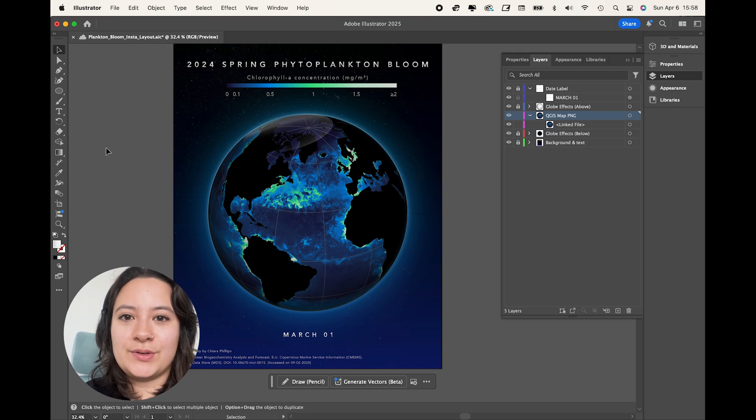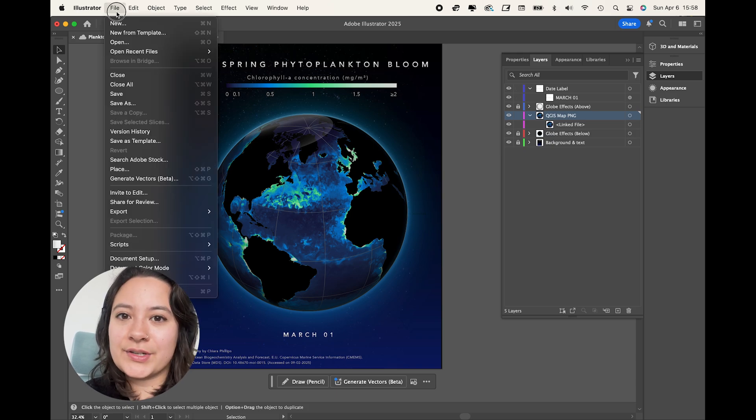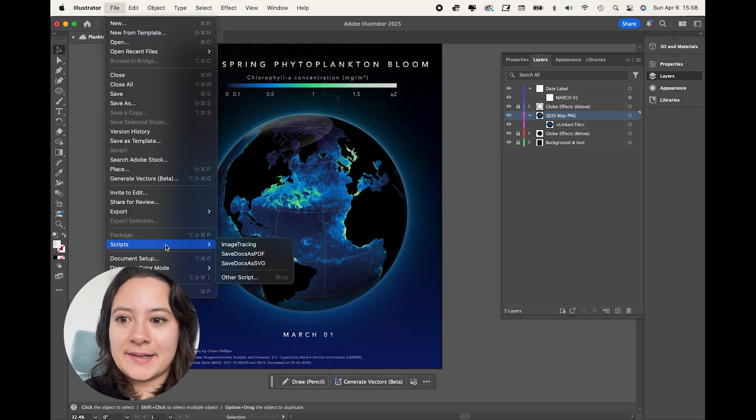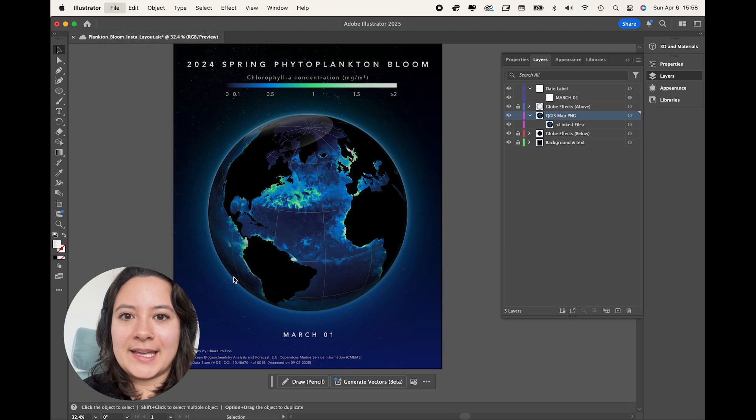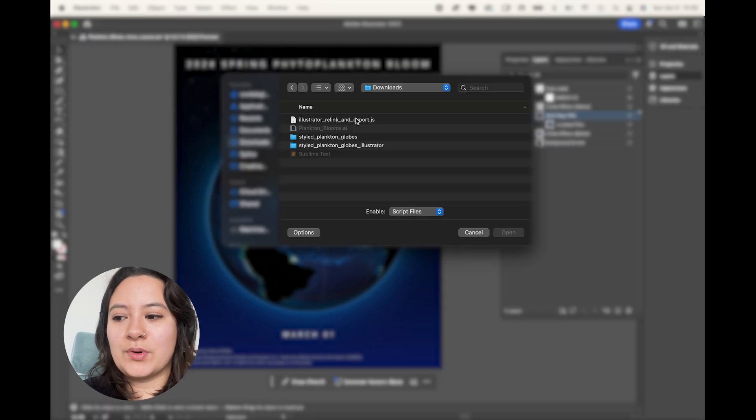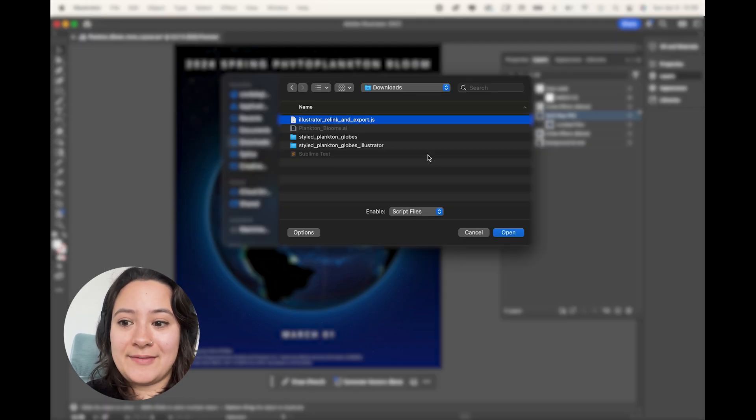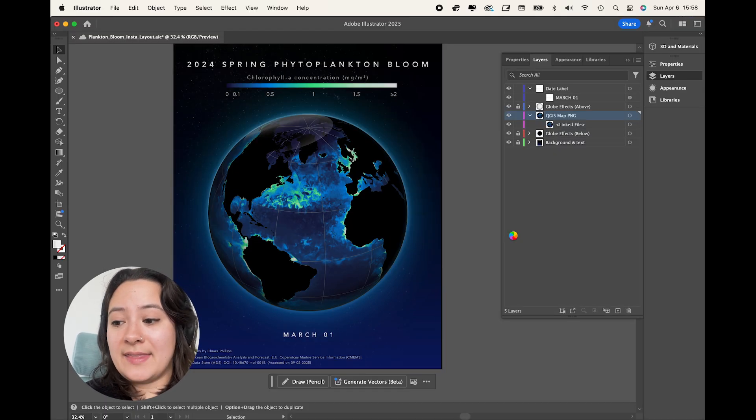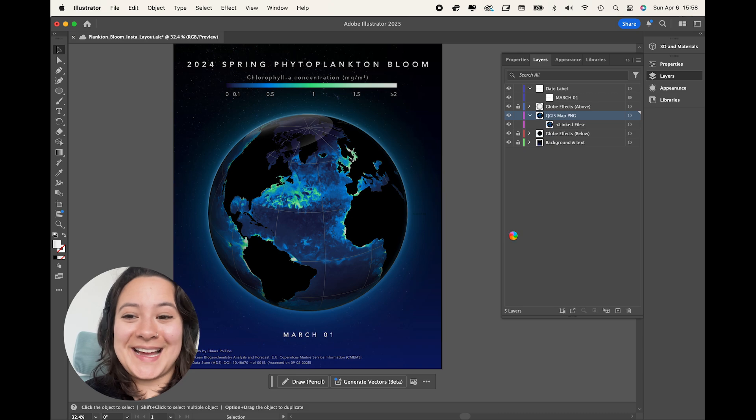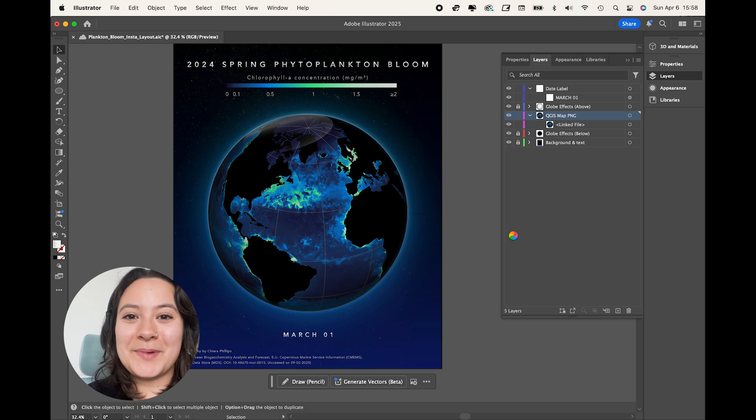So I'll navigate to file scripts, other scripts, and I'll find where I have that Illustrator export script saved. And then I let this run. And this is going to take a long time. So just be warned. But once this is done, we can actually animate it now in Adobe Premiere.